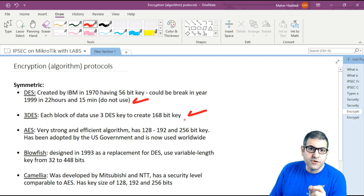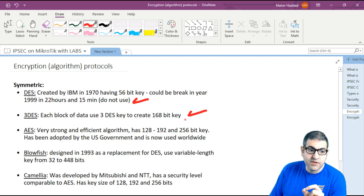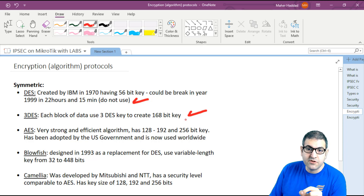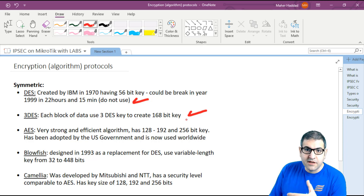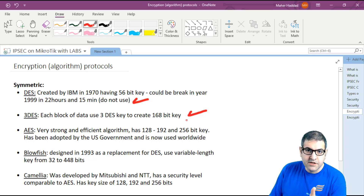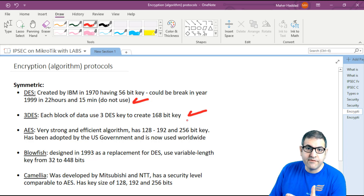Of course, 192-bit is stronger than 128-bit, and 256-bit is stronger than 192-bit. When you use more key bits, the encryption becomes stronger and more scrambled, but the VPN will also become slower. The AES has been adopted by the US government and is now used worldwide.